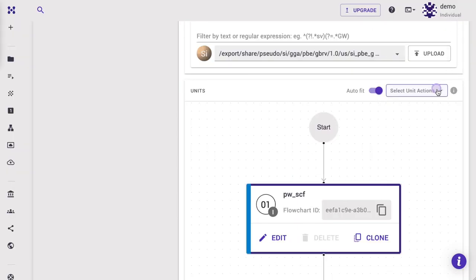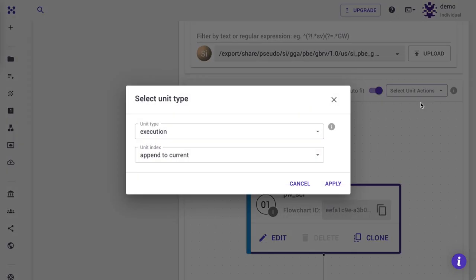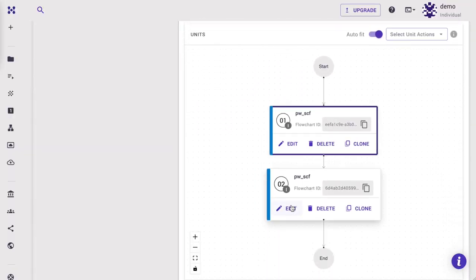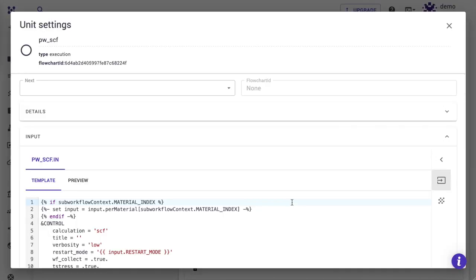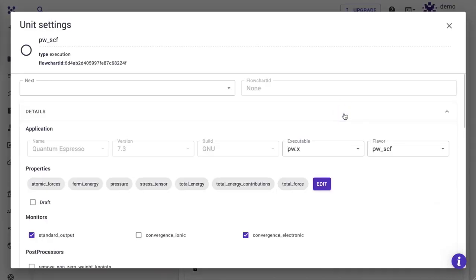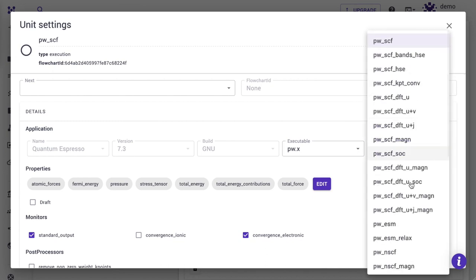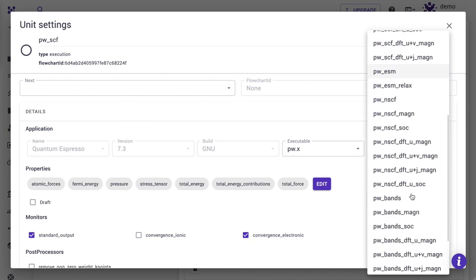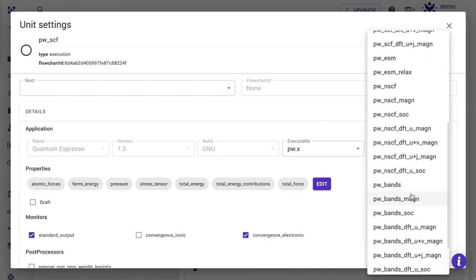Next, we need to perform the bands calculation, so we add a new unit for that. Here, we select the PW Bands Magnetic template.